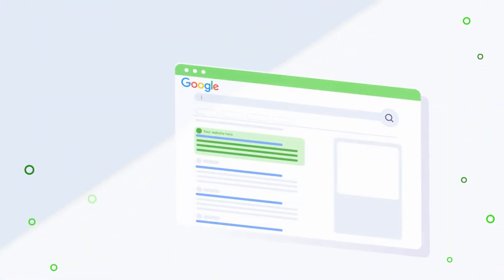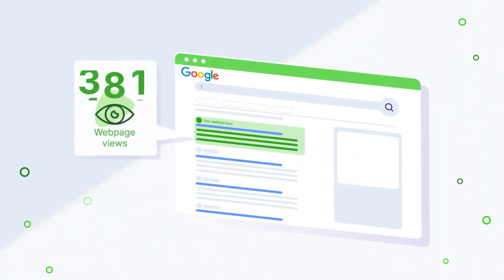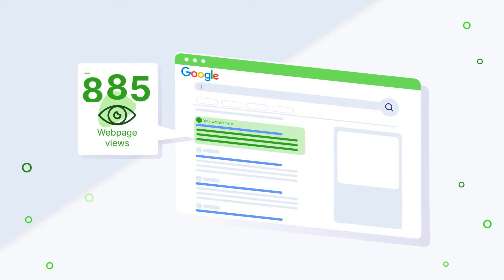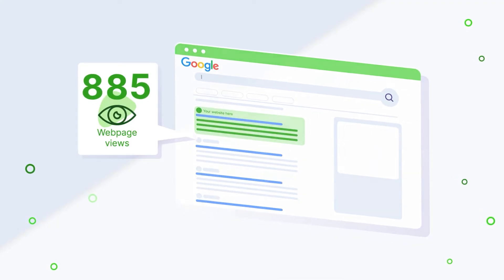With improved indexing, your web pages can top search engine results, which put your website in front of a larger audience.